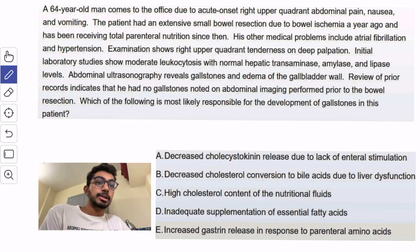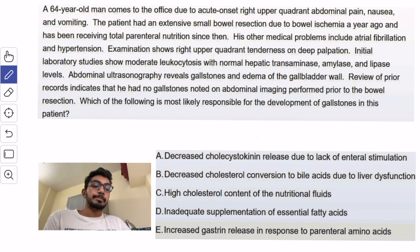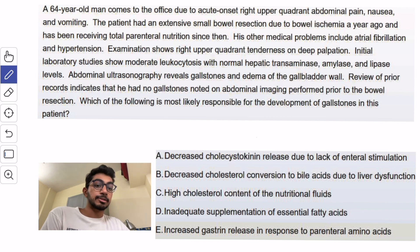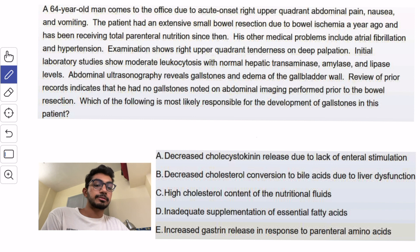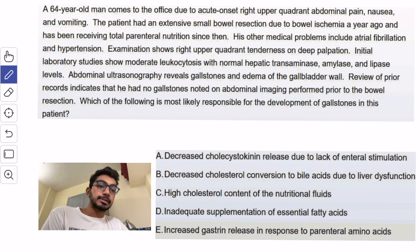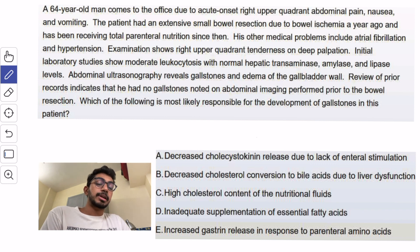Since the patient has been receiving total parenteral nutrition, there has been an absence of enteral passage of fats and amino acids, which normally triggers the release of cholecystokinin (CCK). CCK is responsible for the contraction of the gallbladder. Since this is absent in cases of TPN, it leads to stasis of bile, which is a major risk factor for the formation of gallstones.